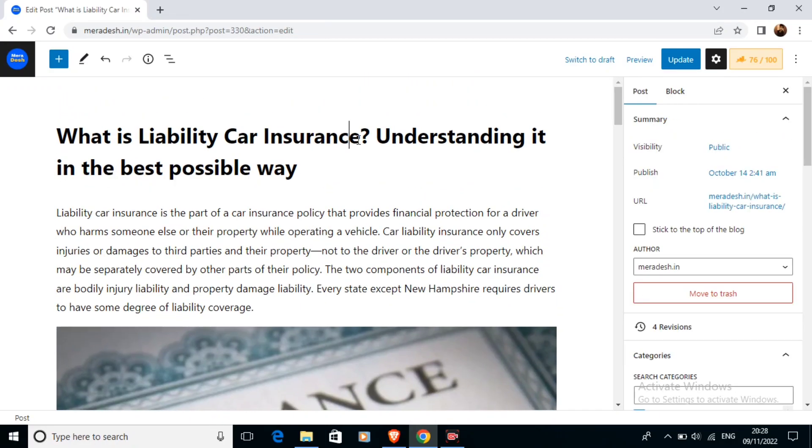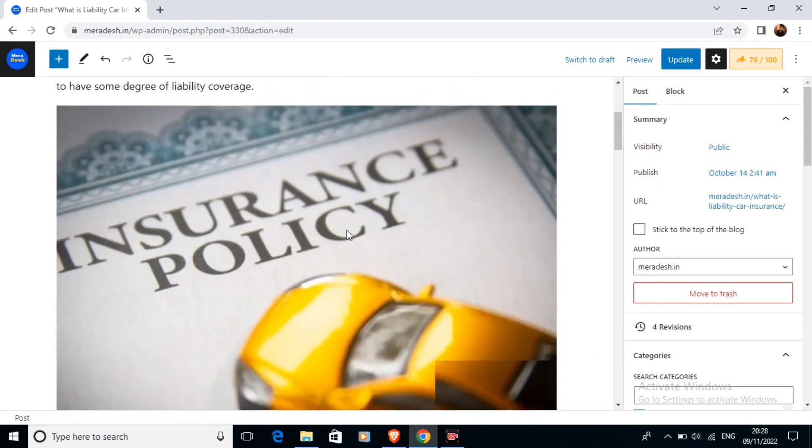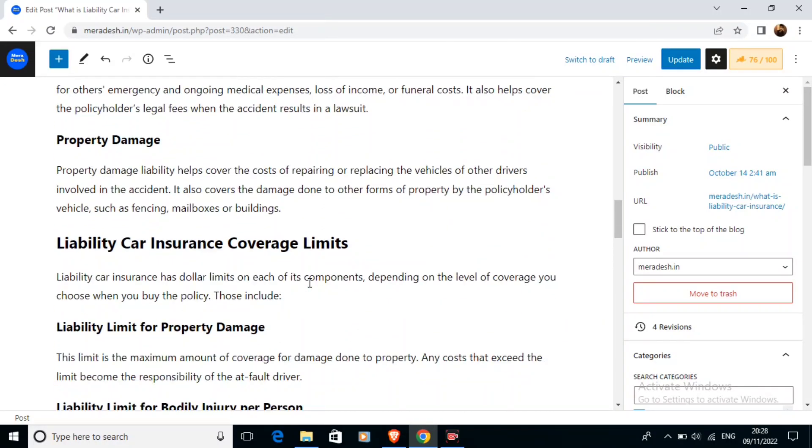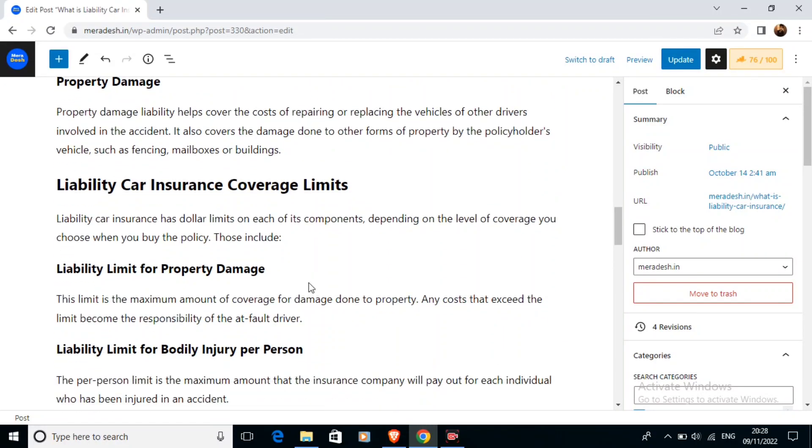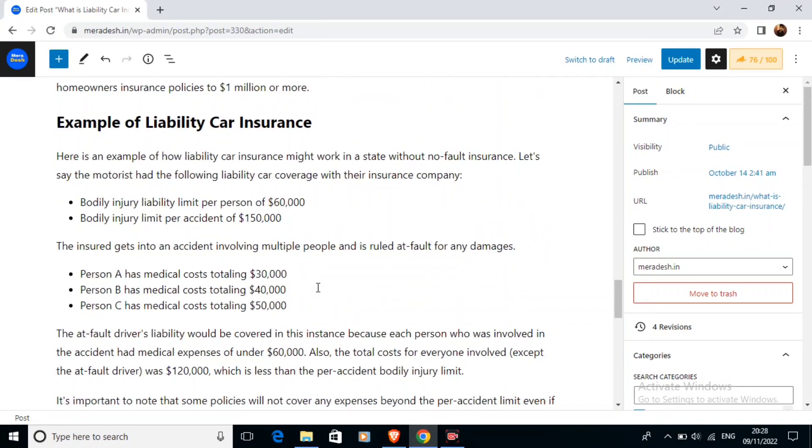So this is the article that I have written and I want to add my AdSense ad wherever I want in this article.